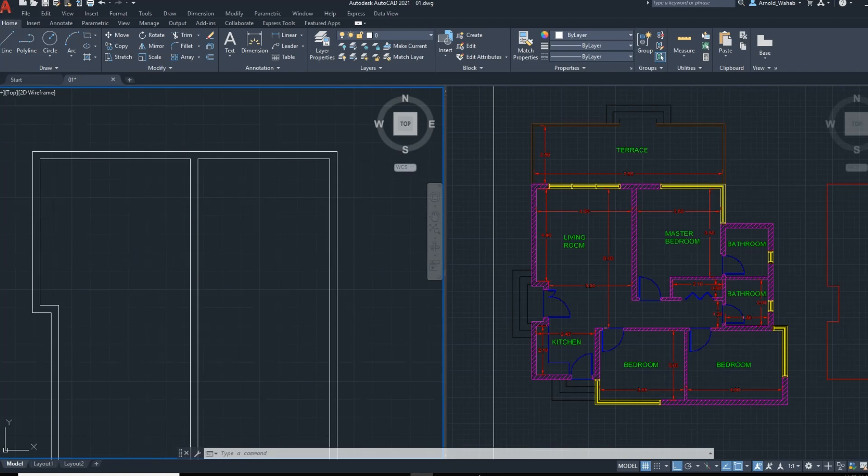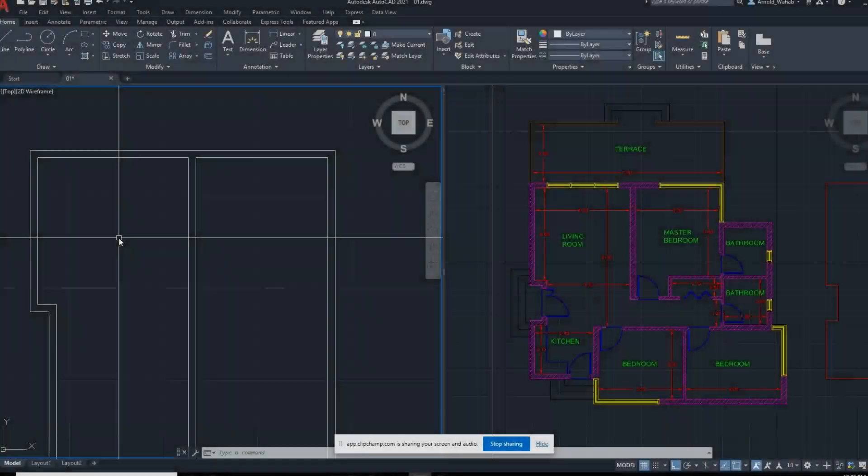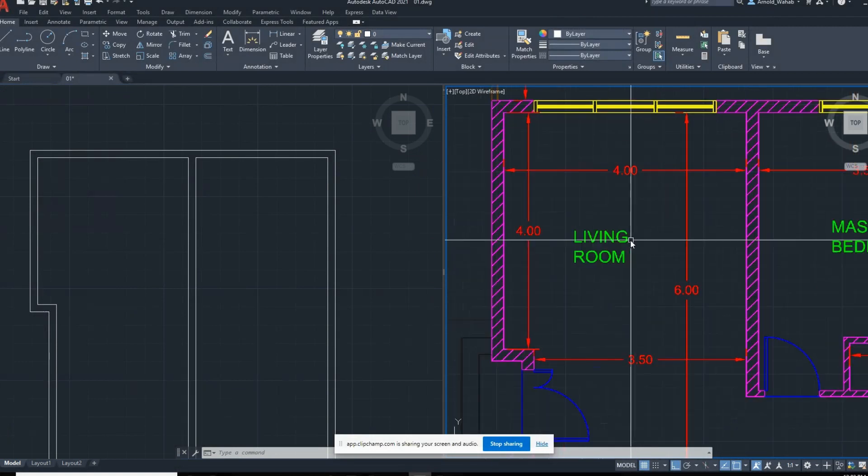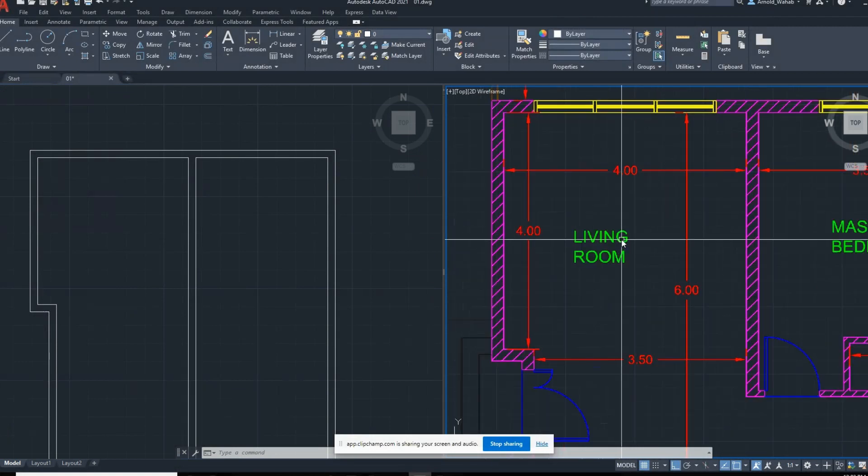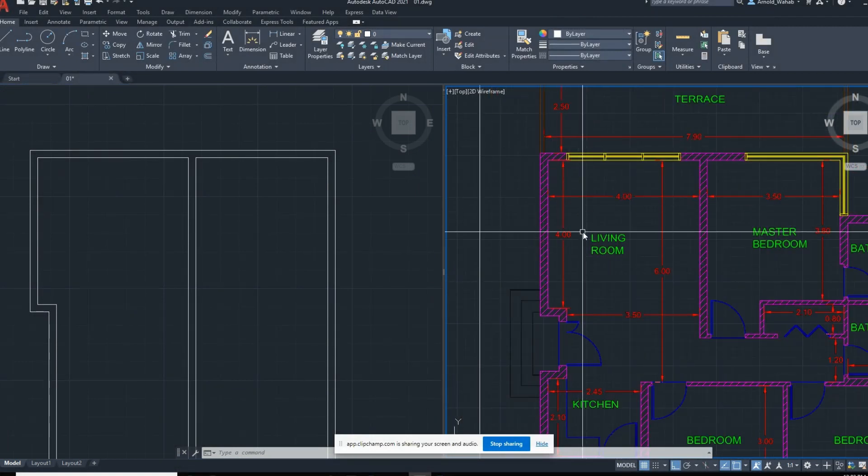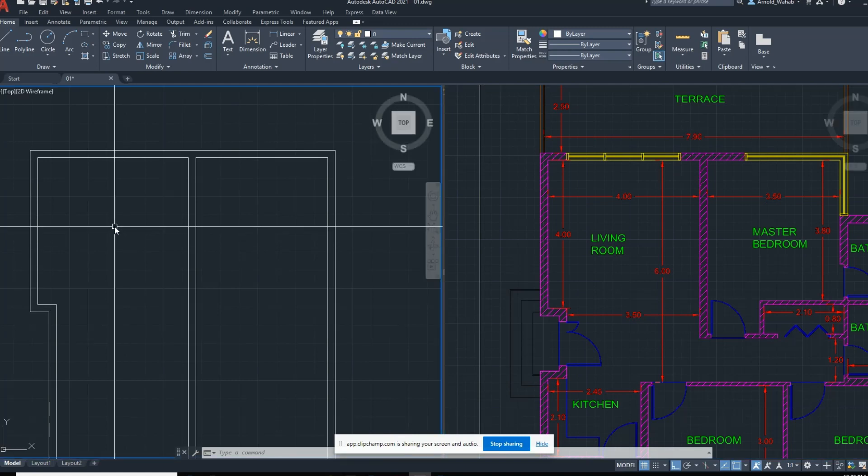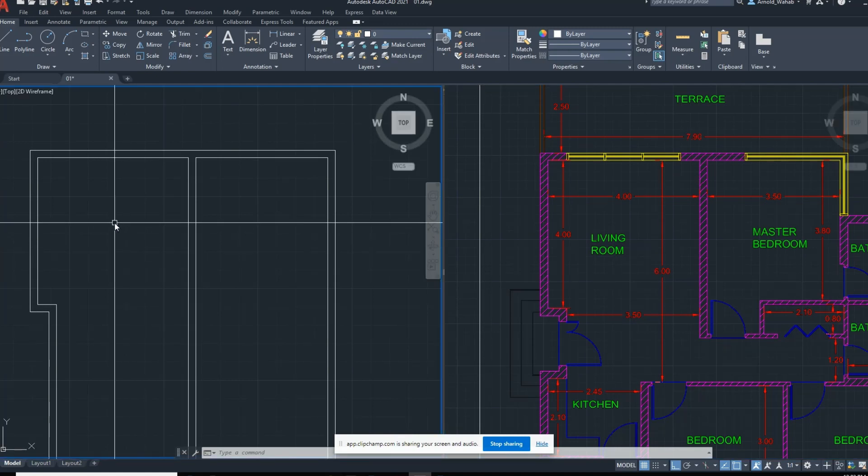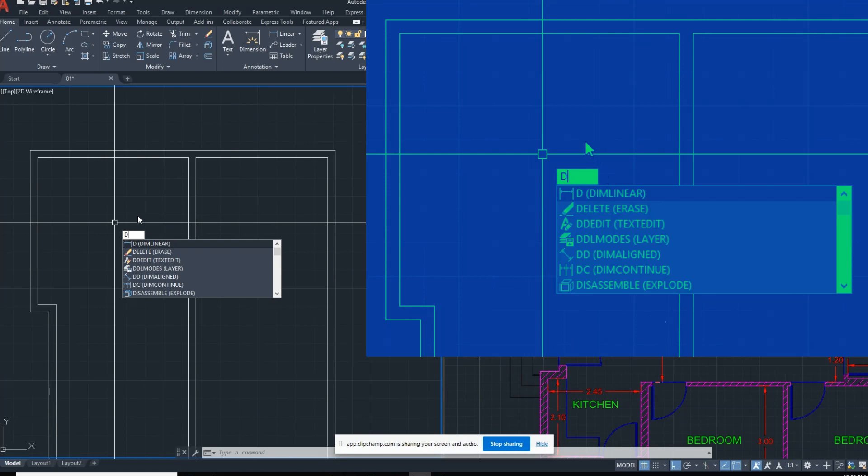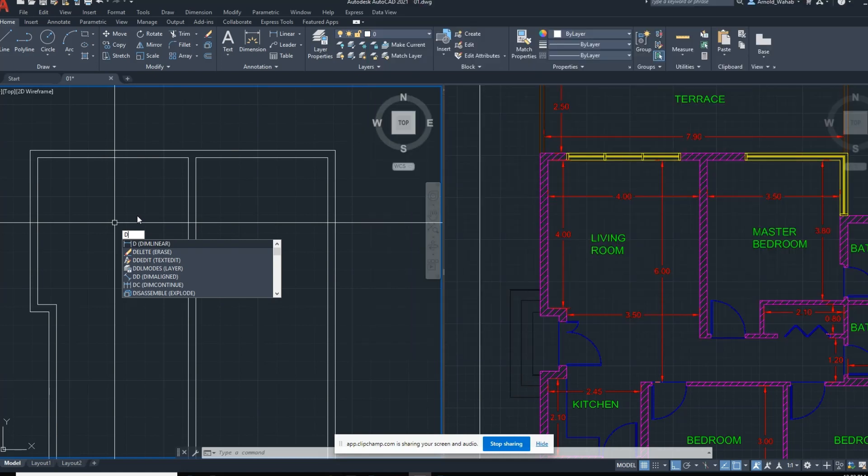So I start here with the living room. We have a dimension of four by four. Command D, it's dim linear, dimension linear, press space or enter.